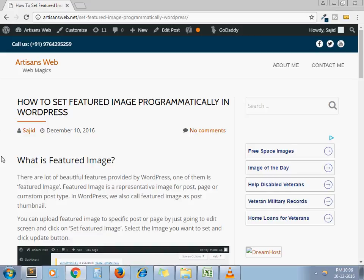What is featured image? Here you can read about it. Featured image is like a representative image for your post, page or custom post type.